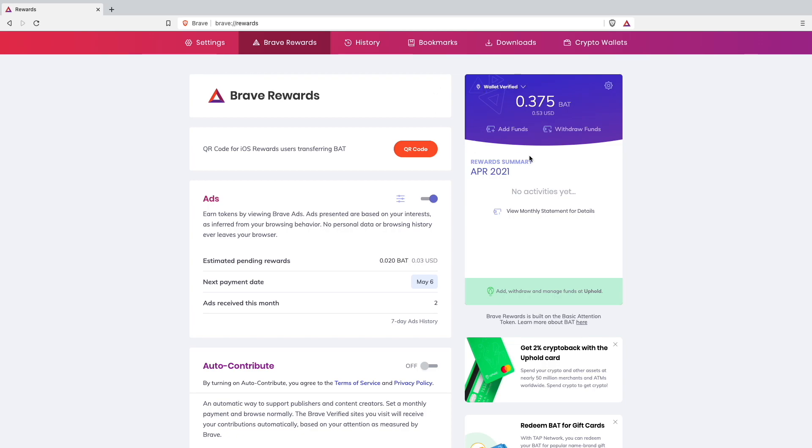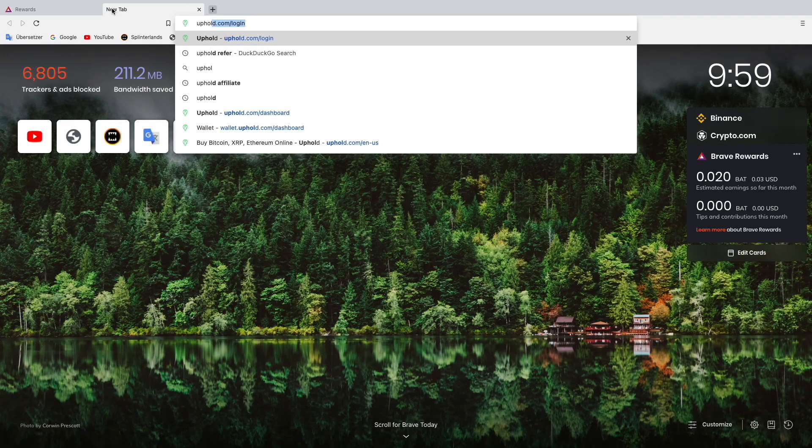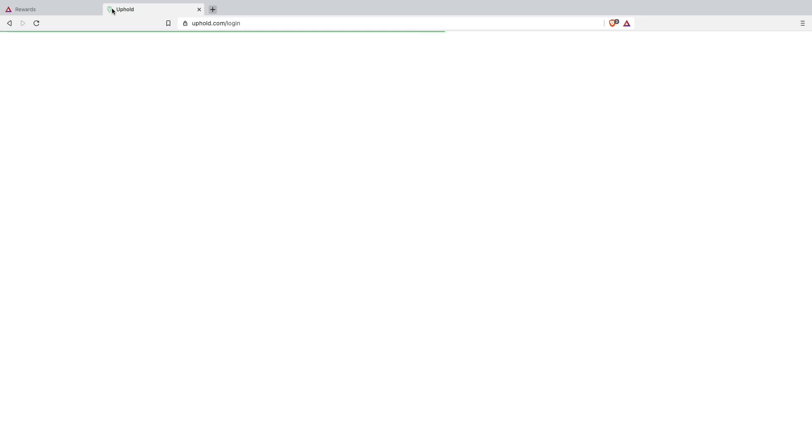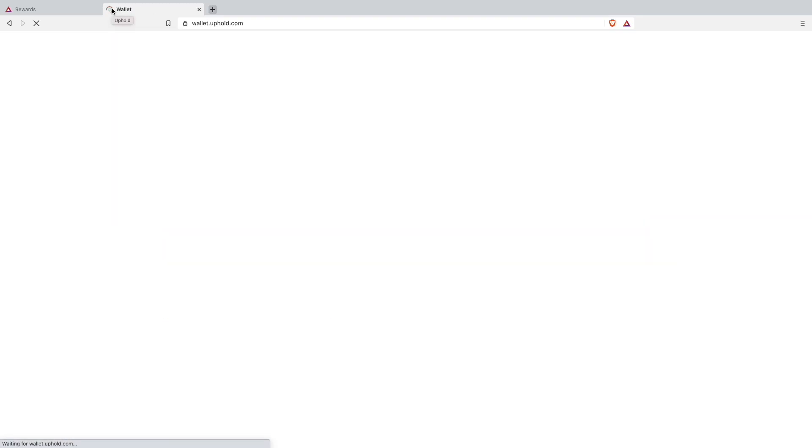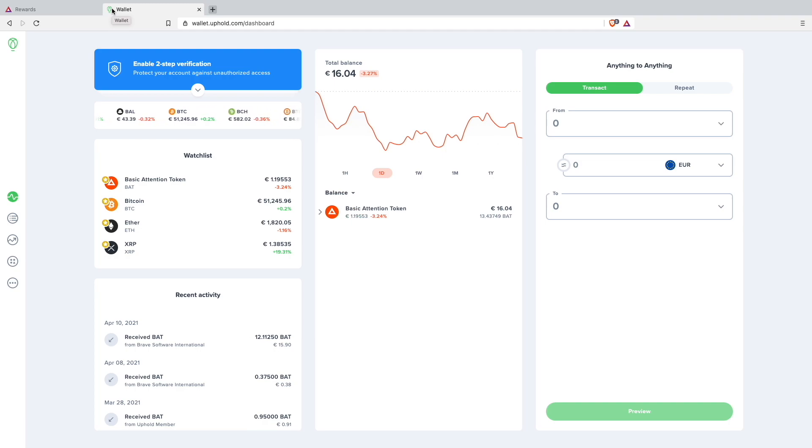How I did it is I connected my Brave rewards to an Uphold wallet. I want to show you what an Uphold wallet is. You will just have to go on the website called Uphold.com. I will also put a link to the website down in my video description.